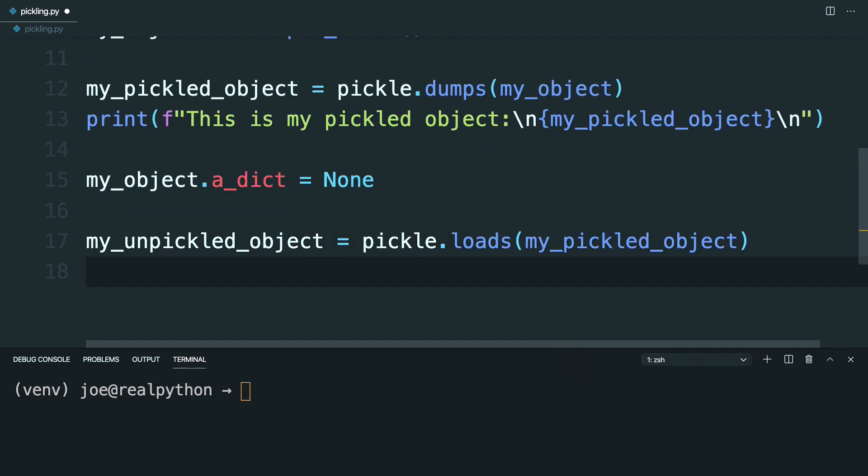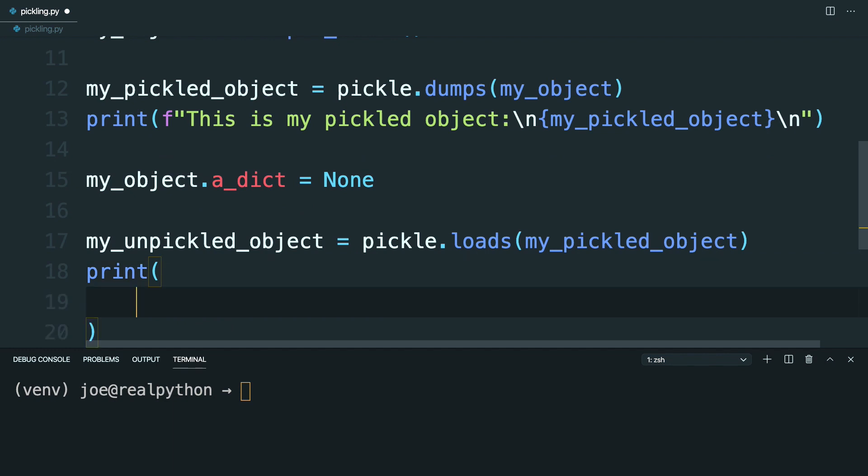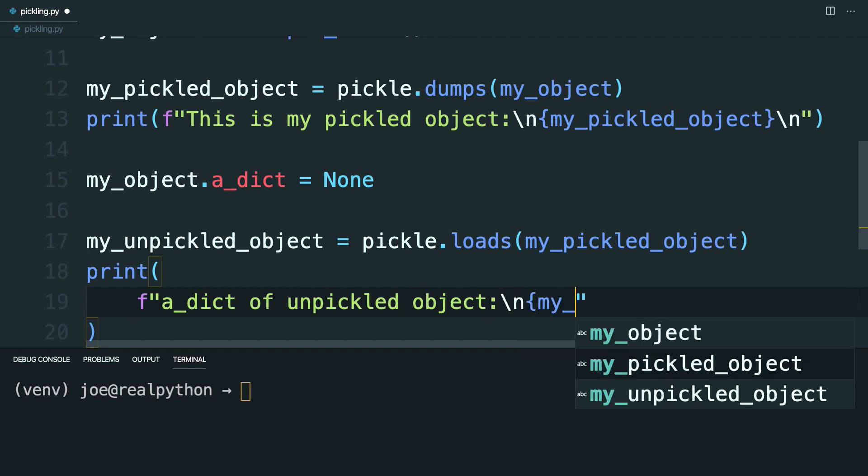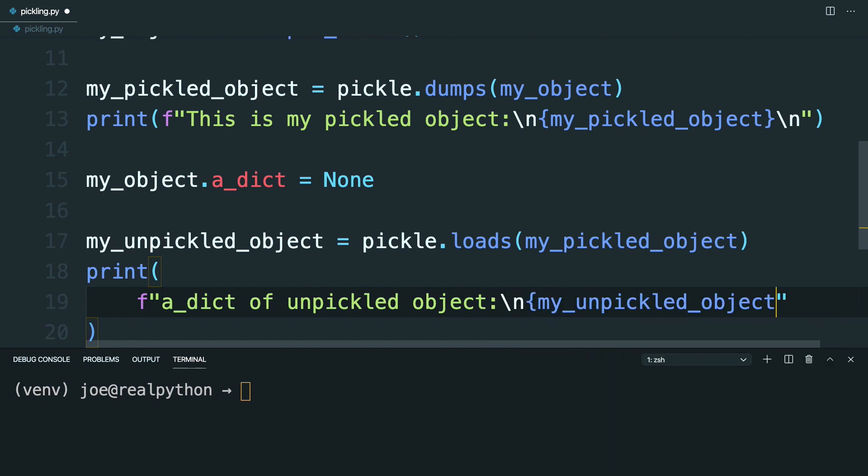And if you want to see this, you can go ahead and print it out like before. So I'm going to do this over a couple lines. More f-string formatting. And then because we're only interested in the adict property of the unpickled object, you can go ahead and then just pass in my unpickled object like so.